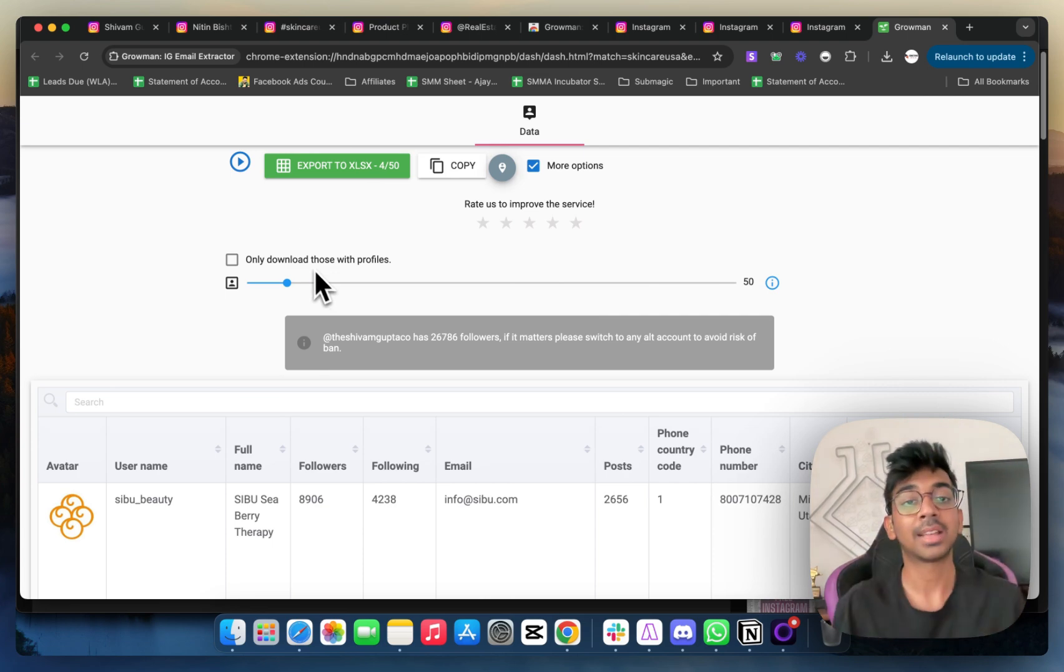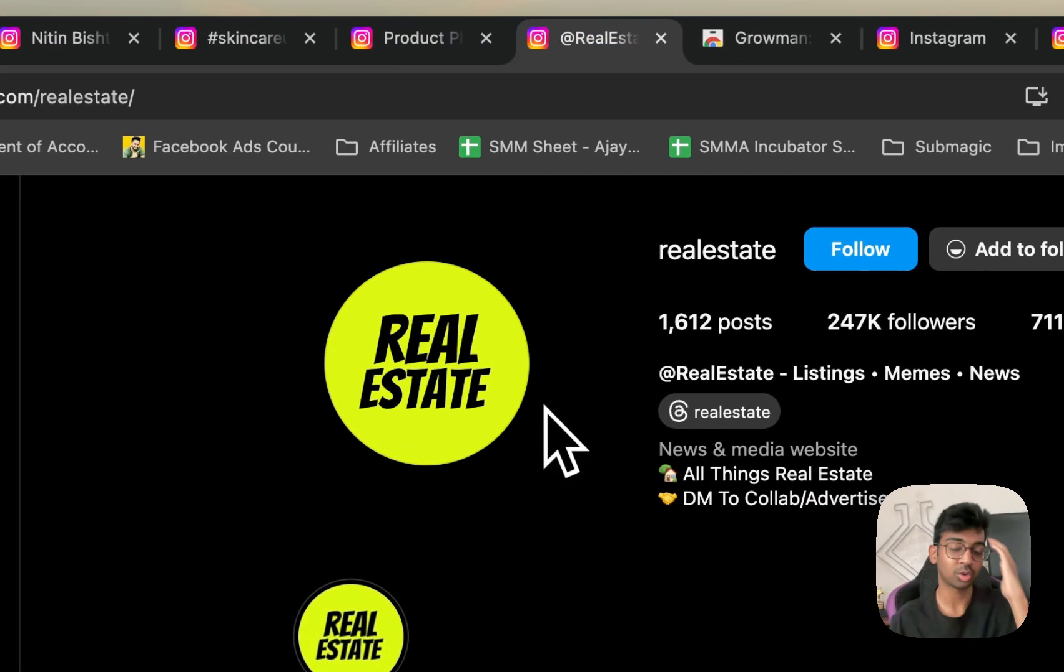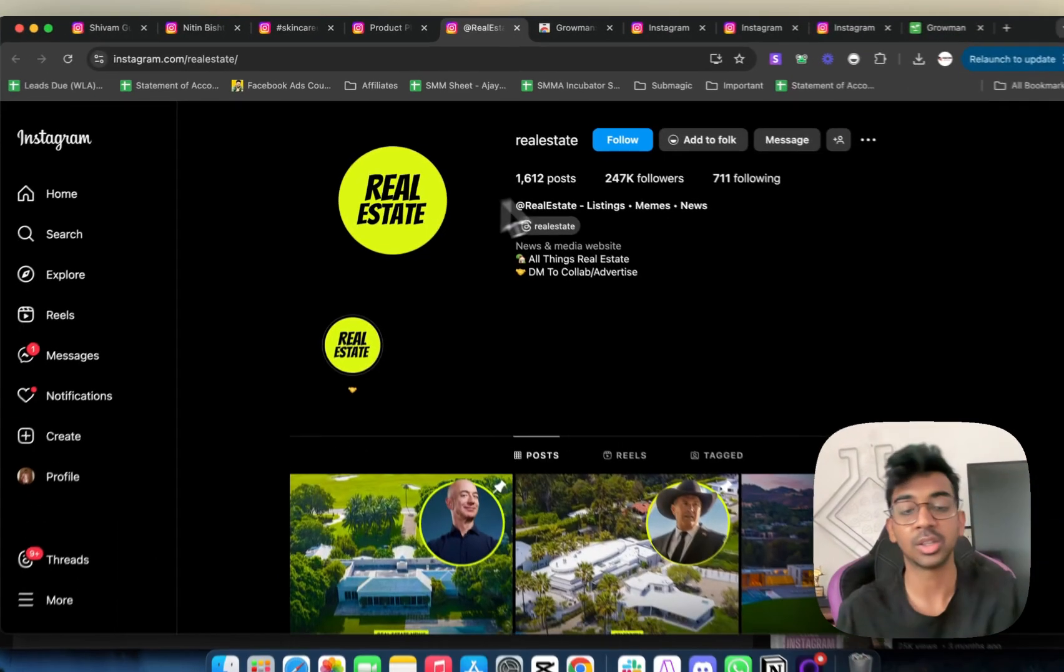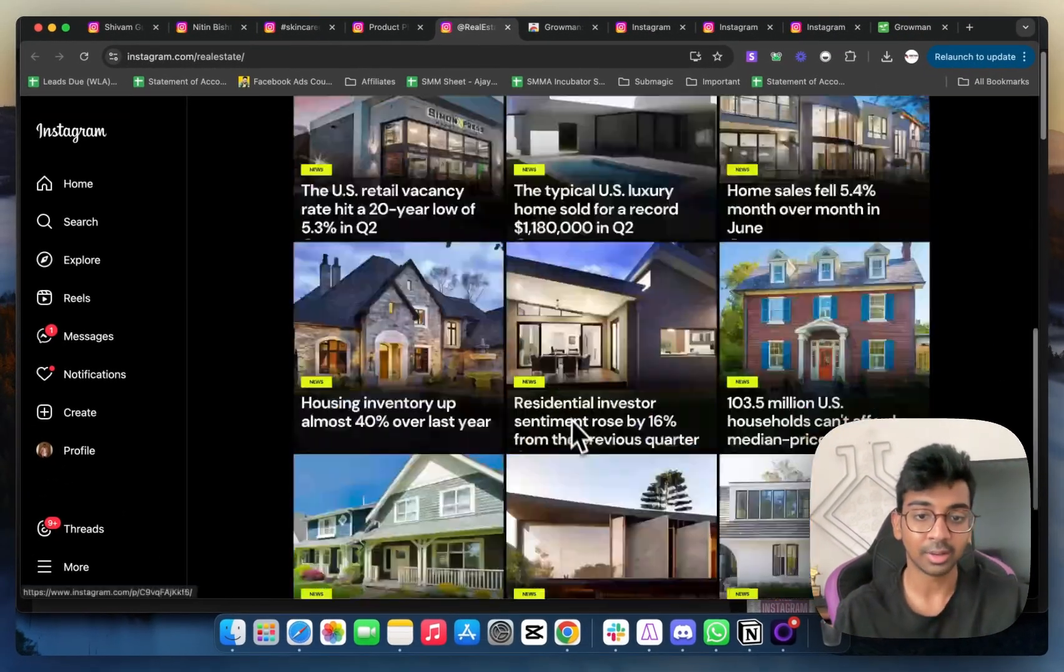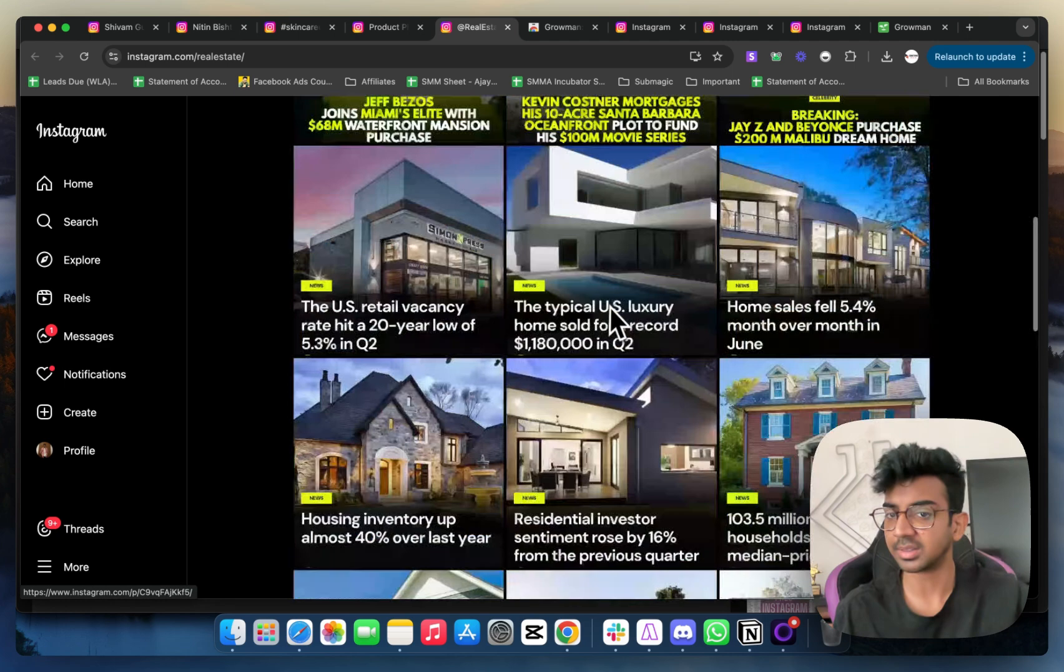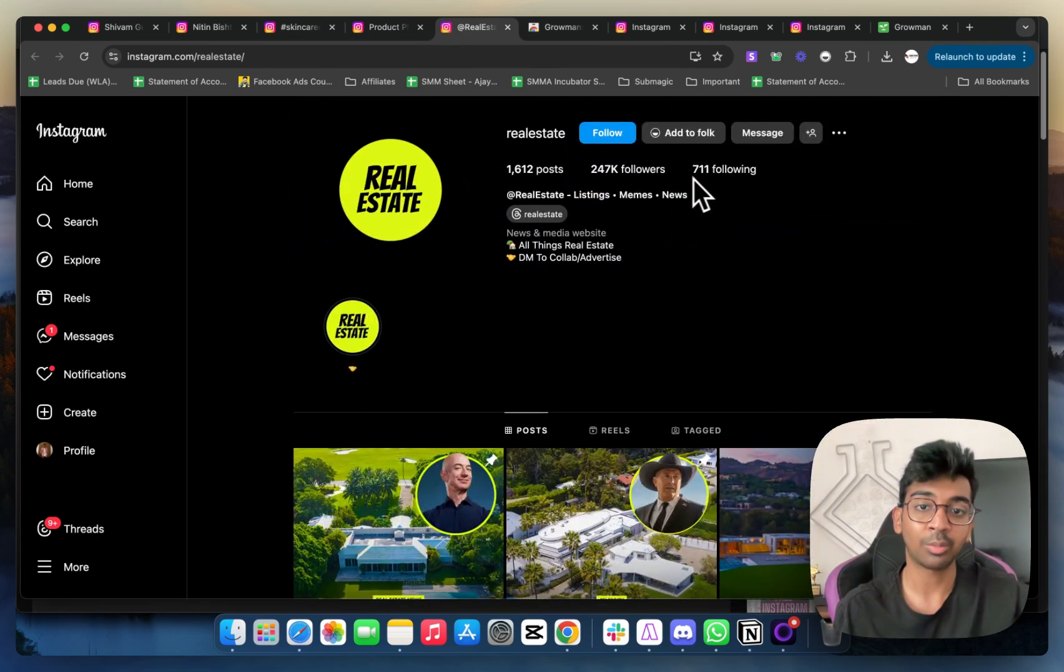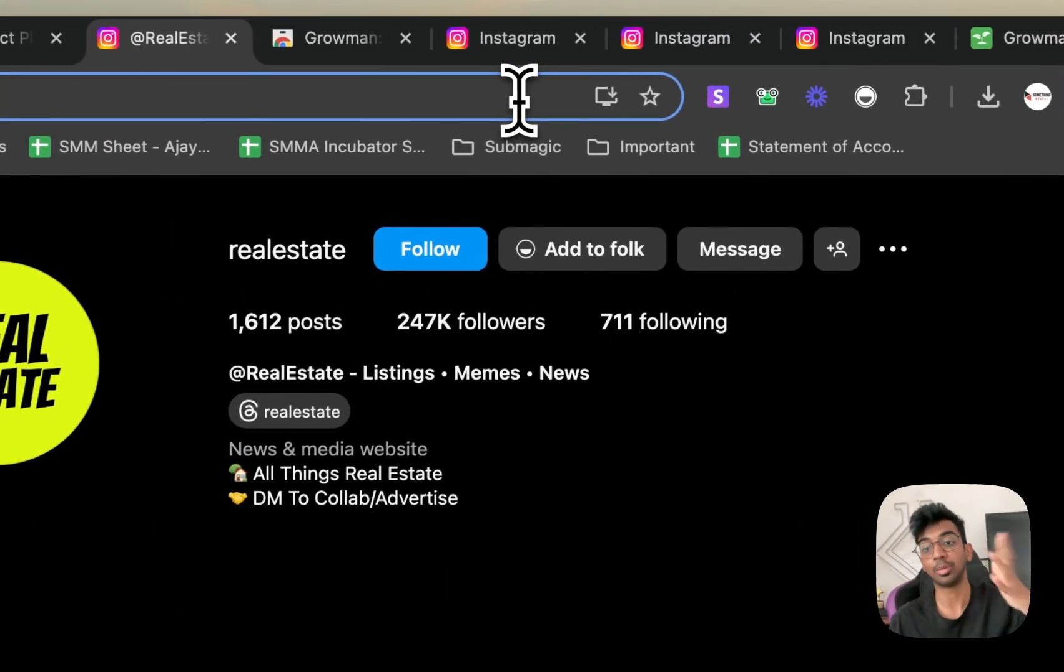The last example I have for you is real estate. Just go ahead and find some real estate pages. For example, Real Estate is a page which gives real estate facts. Now the people that will be following would obviously be real estate agents because otherwise they won't be following a real estate page.